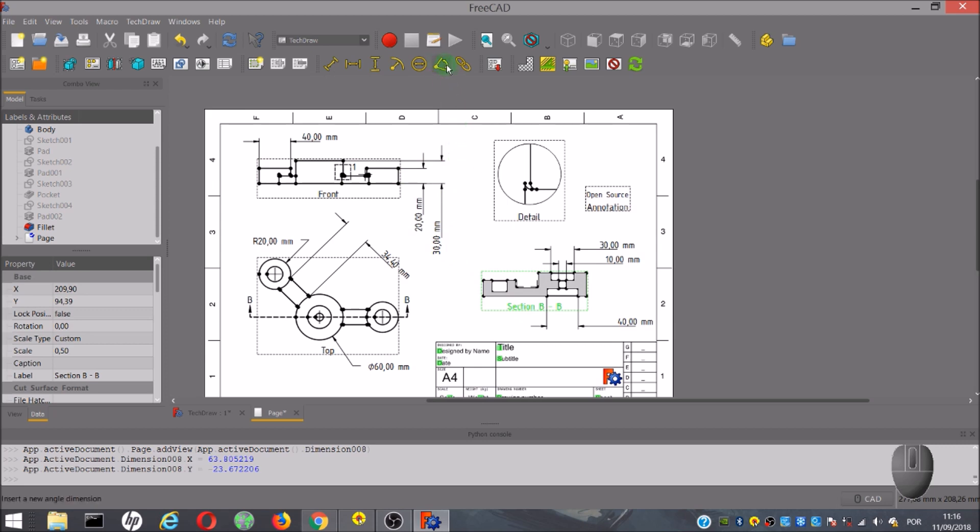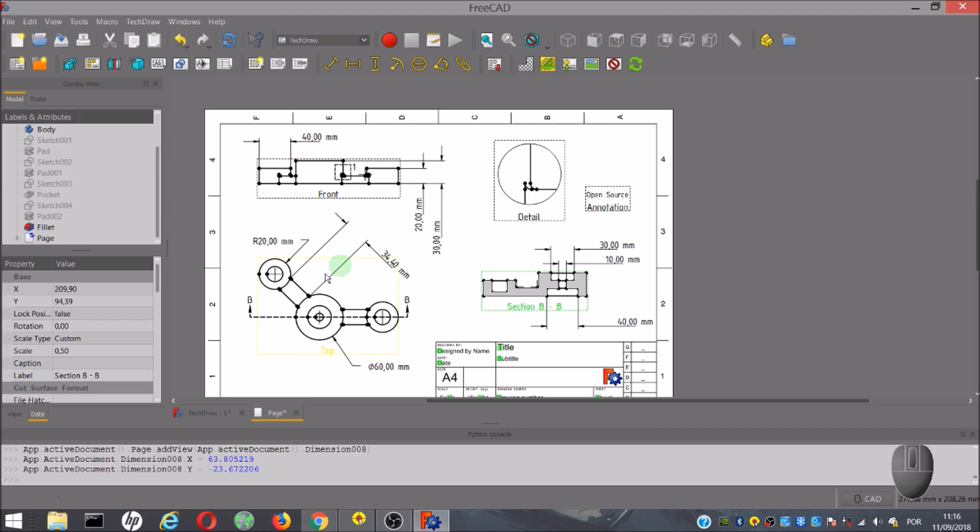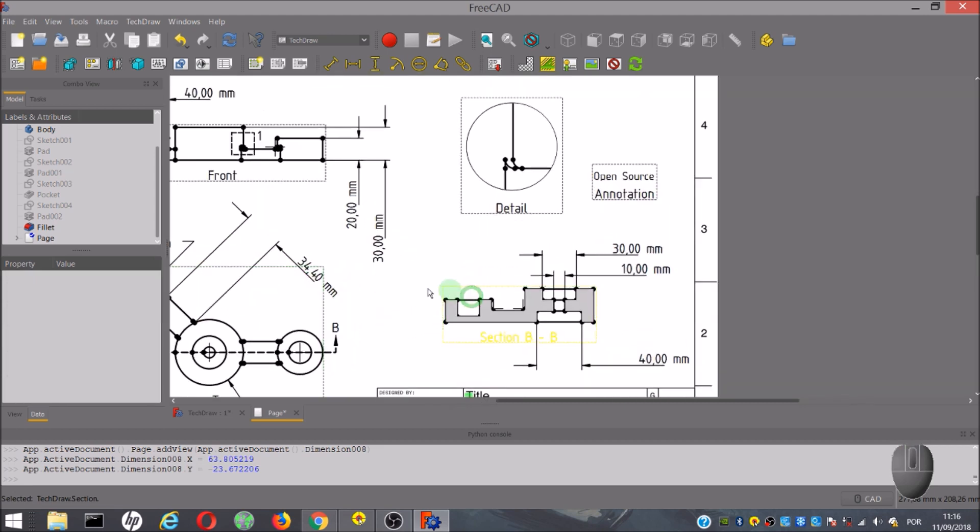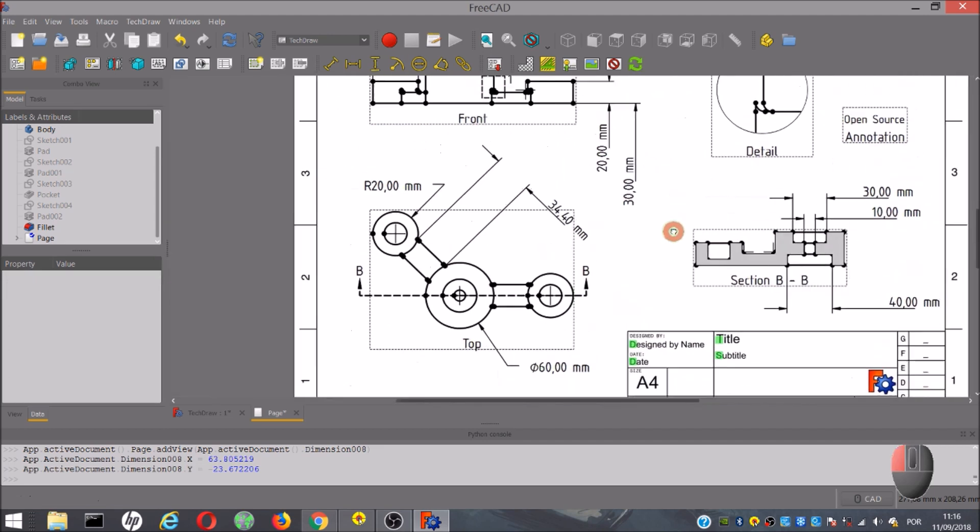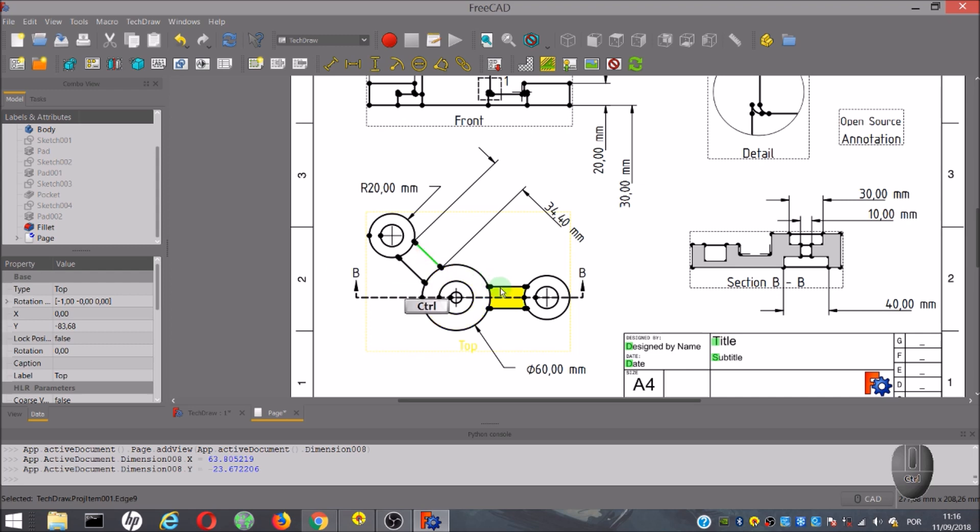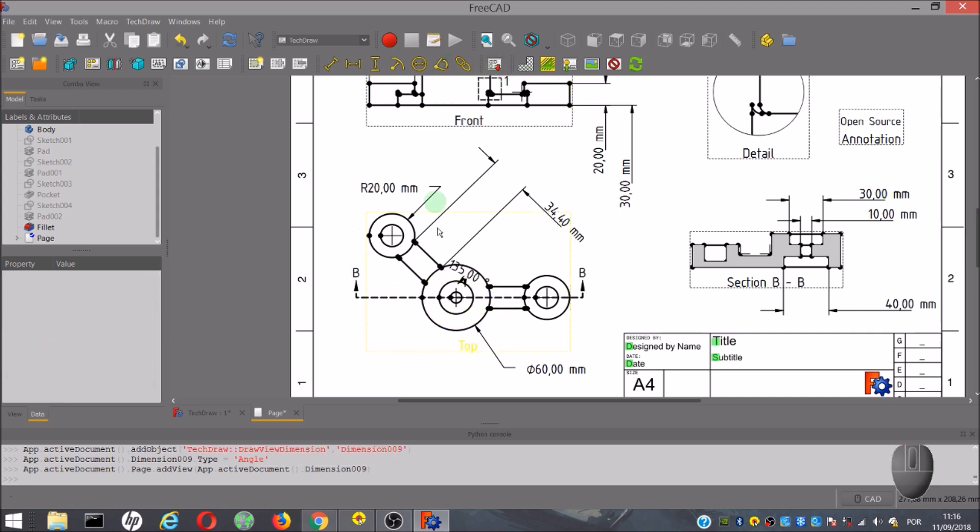We also have a tool to show the angle between two lines, so first we select the lines that make the angle and click on the icon.